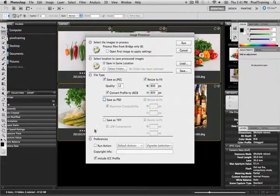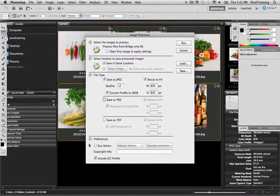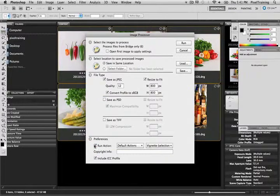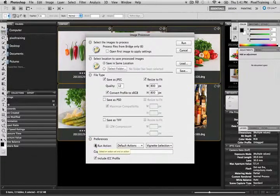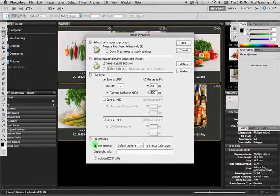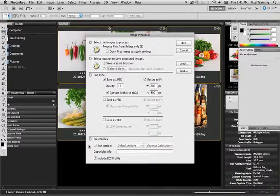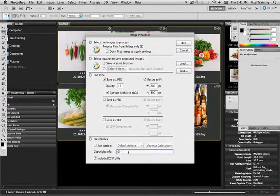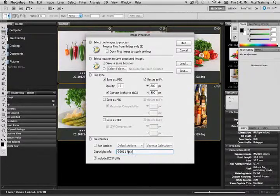Now we go down to section 4. These are our preferences. Now if we want, I can click to run an action if I have a saved action already. And that's great if you have a watermark action or something else that you would like to apply to your photos before they're actually saved as a JPEG. Here we also have copyright info. You may want to fill that out so I'm going to put mine in here.